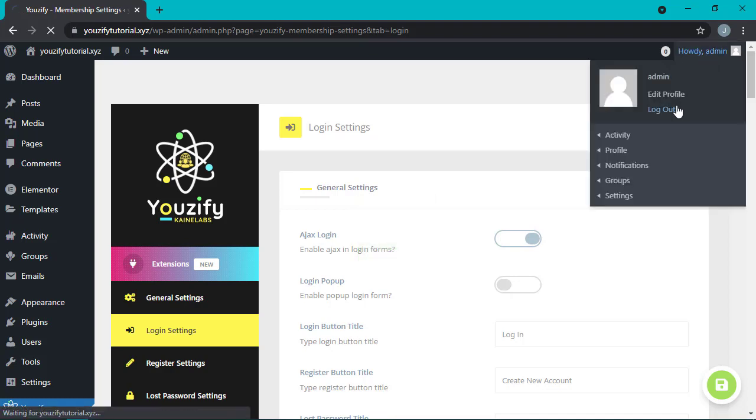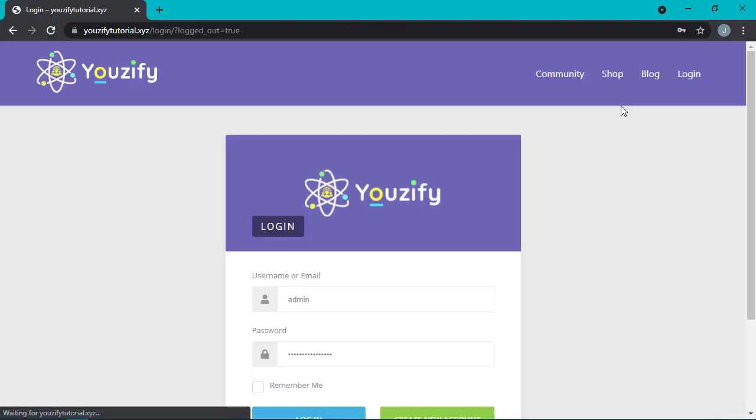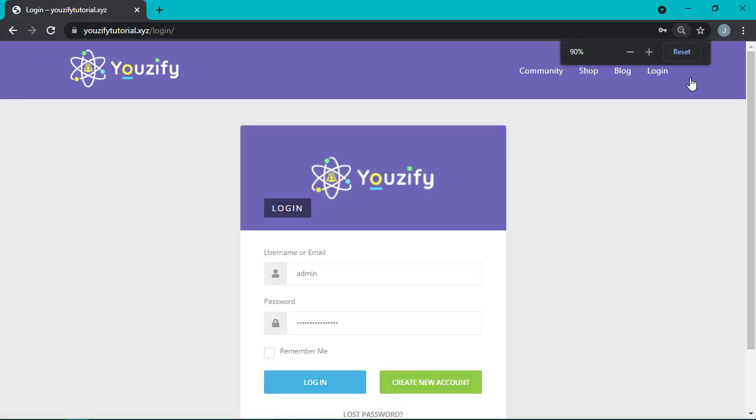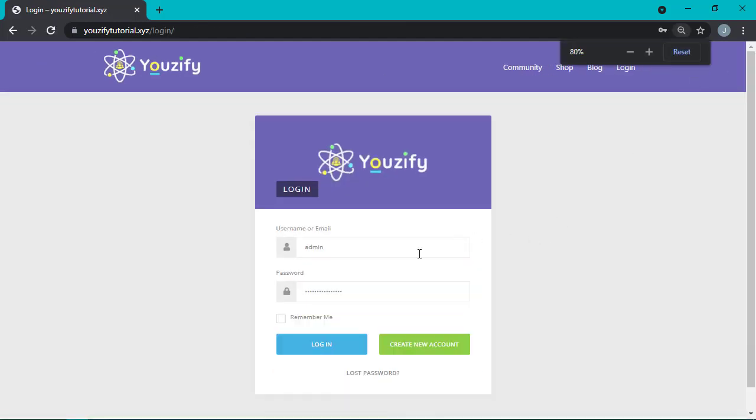Next, let's see the result. So this is the example of login using the Ajax login.